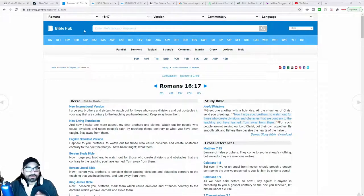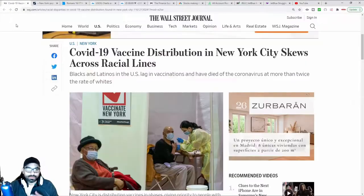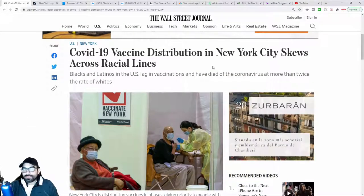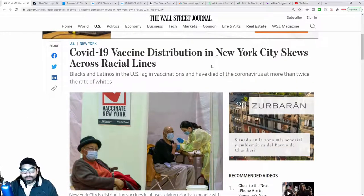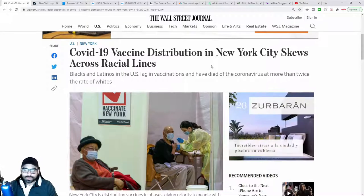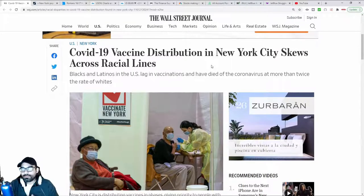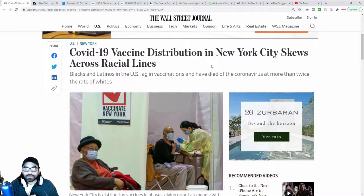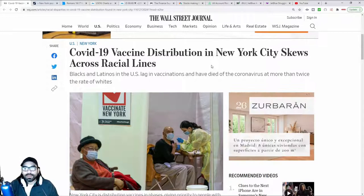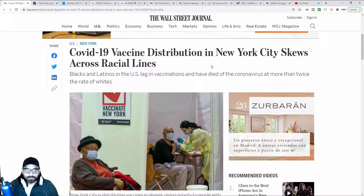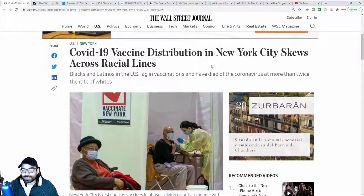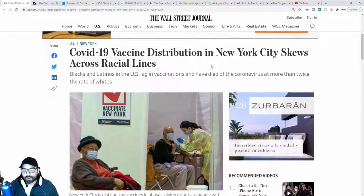One of the reasons that I brought this up was a recent Wall Street Journal article talking about the vaccine distribution here in New York skewing racial lines. This is for the purpose of creating frictions between whites and blacks, between whites and Hispanics. The article goes on to talk about how blacks and Latinos lag in vaccinations and have died at the hands of the virus at more than twice the rates of whites.